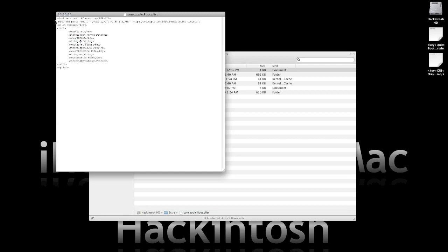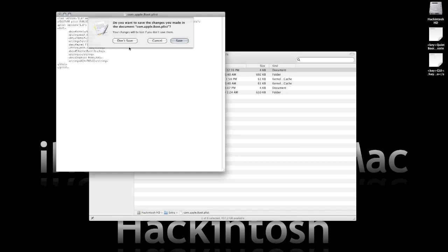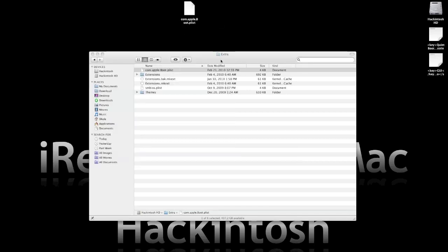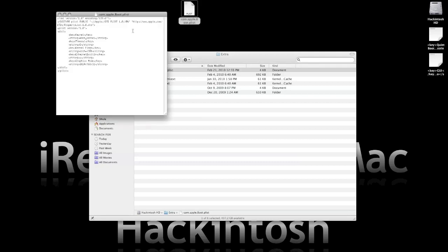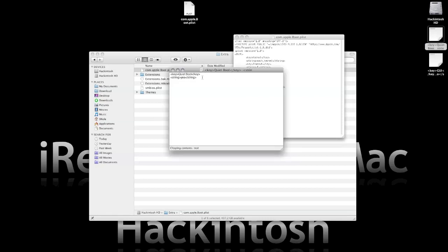You can change that to two seconds if you do want the bootloader but don't want to wait the full five seconds. To edit this, you would think you could just edit it here and press save, but you will not be able to save the file at its location. So what you would have to do is copy it to your desktop, open it there, edit it, and save it. I've got two keys that we can input to the file. I'll show you the first one, which is quiet boot.